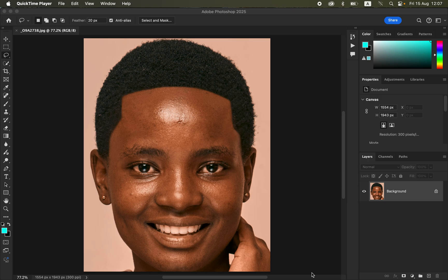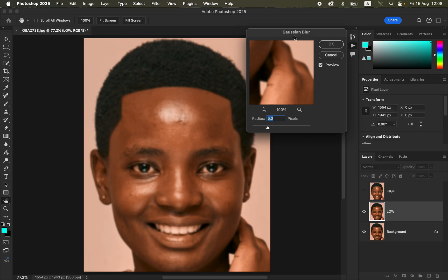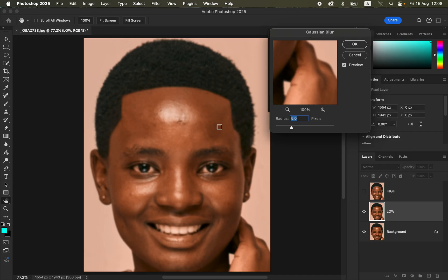I'll come to my actions and play the frequency separation action — the 8-bit action — and hit the play button. It stops at the point where you have to input the amount of Gaussian blur you want to apply. The mistake I'm talking about is using the wrong Gaussian blur radius. Some people tend to use a very low Gaussian blur radius, and I want to show you how this affects the skin tone of the image.